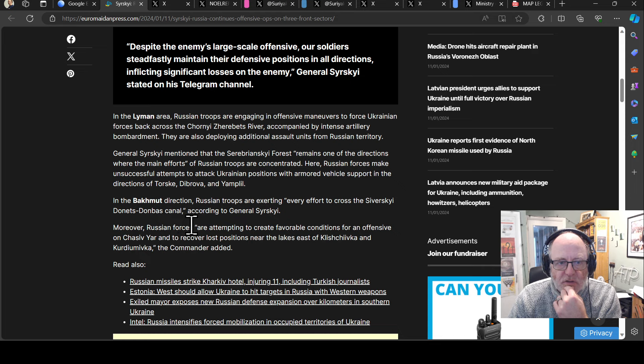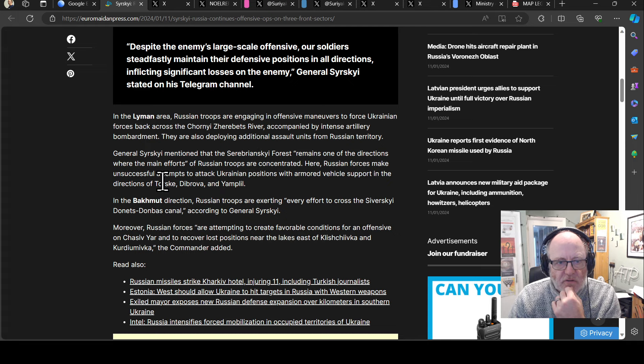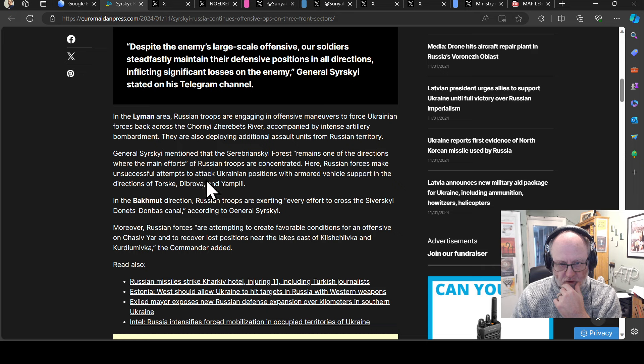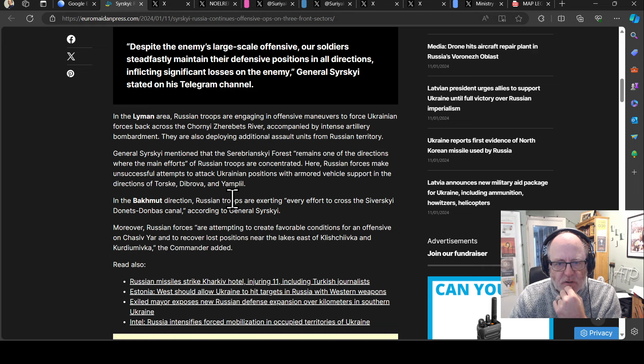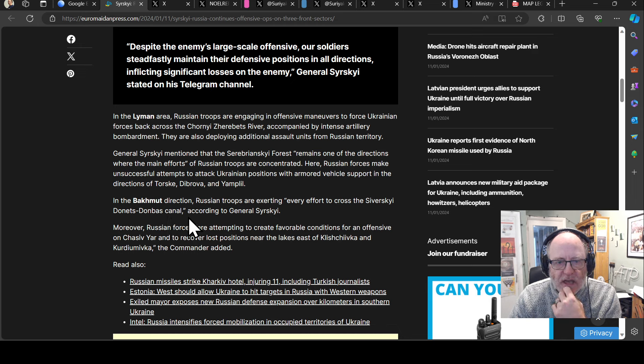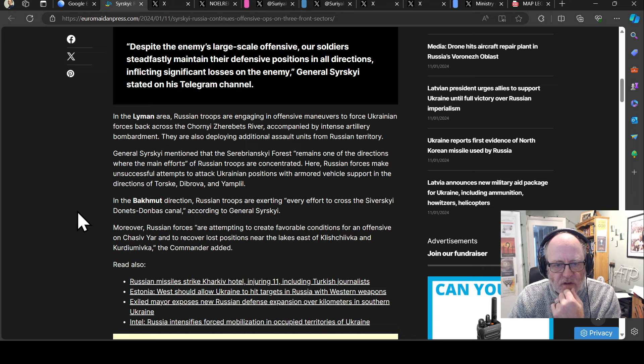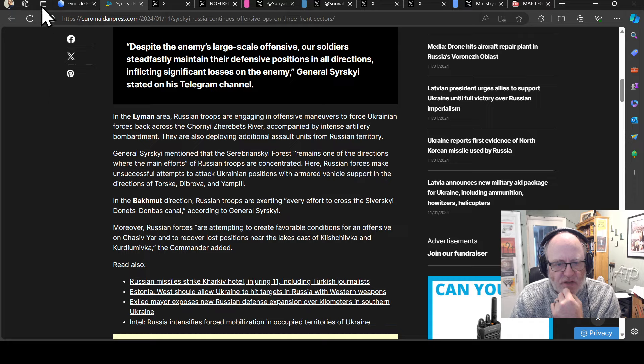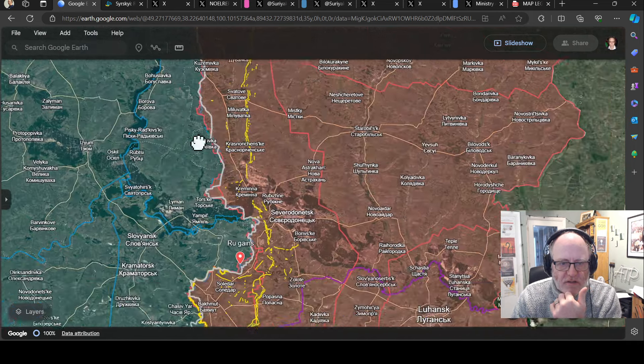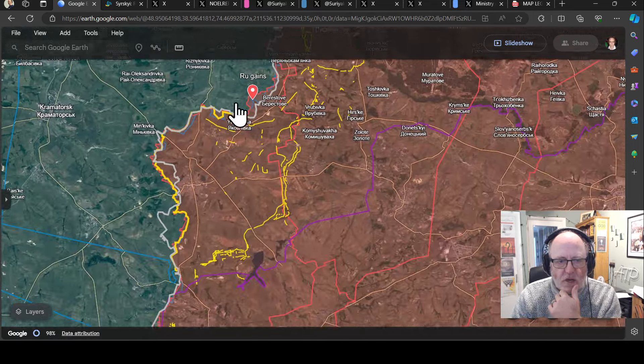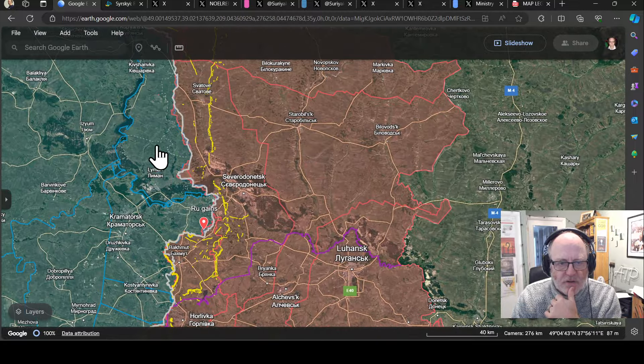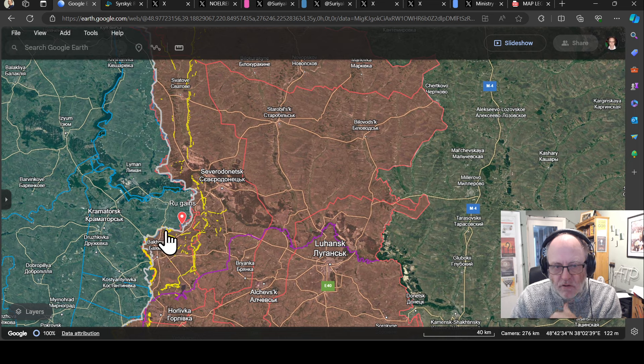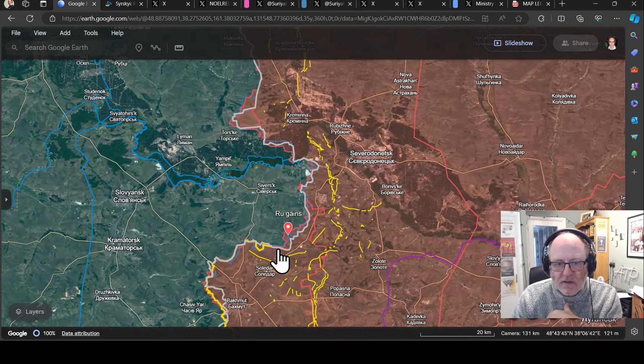In the Bakhmut direction, Russian troops are exerting every effort to cross the Sversky Donetsk Donbass canal. Russian forces are attempting to create favorable conditions for an offensive on Chadiv Yar and to recover lost positions near the lakes east of Khrushchevka and Kurdyamivka. As you can see, no changes to Bakhmut, no changes to the Liman front, no changes to the Kupyansk front.